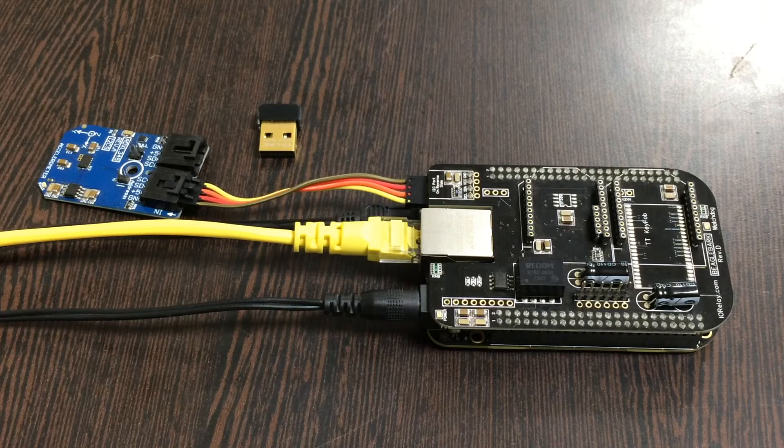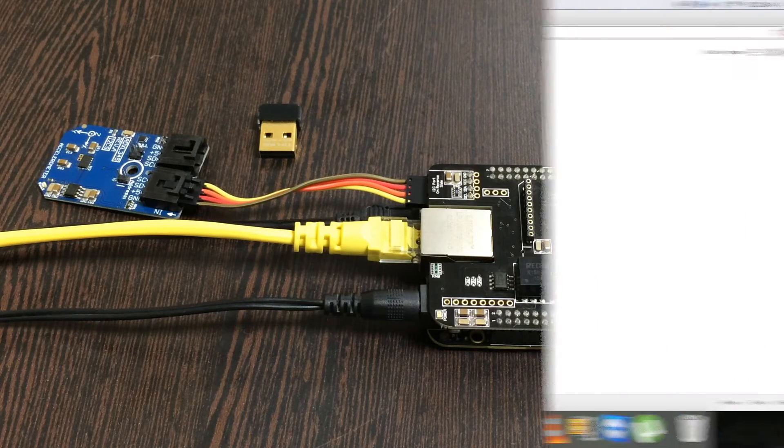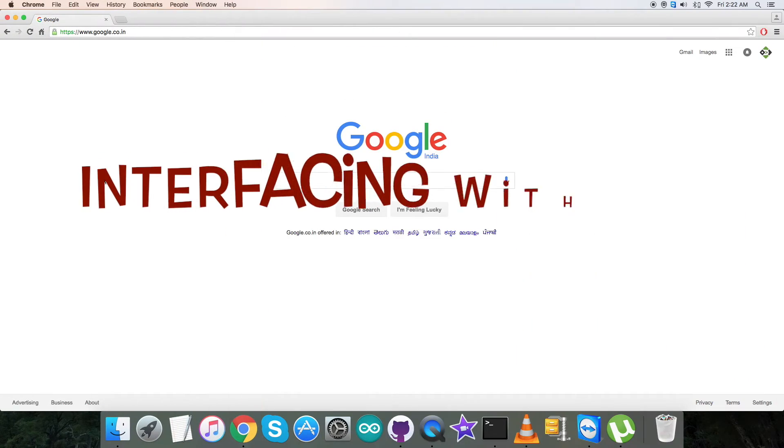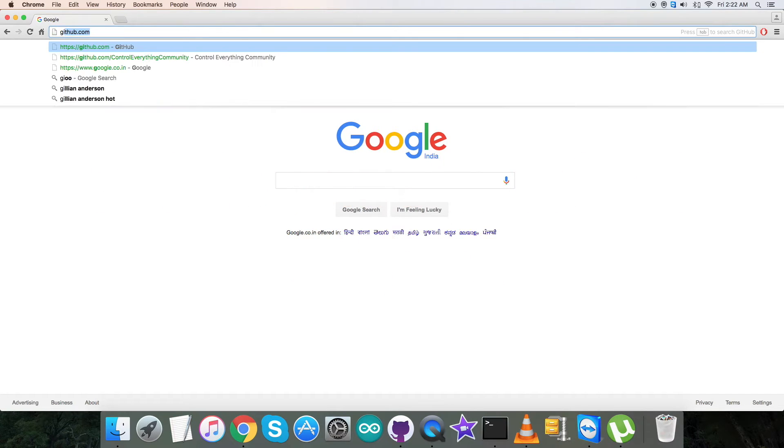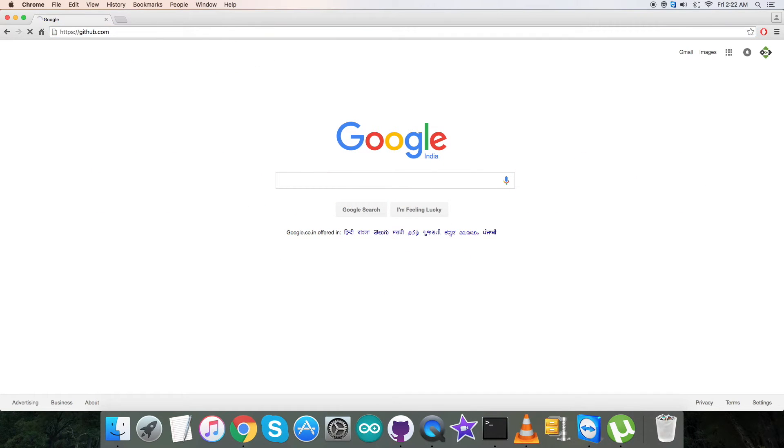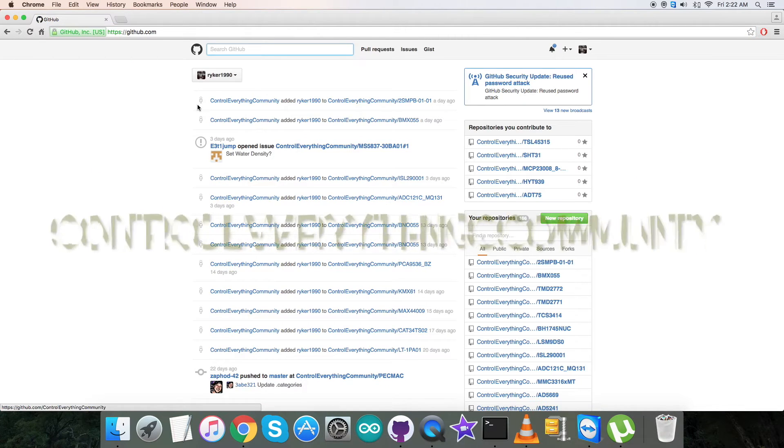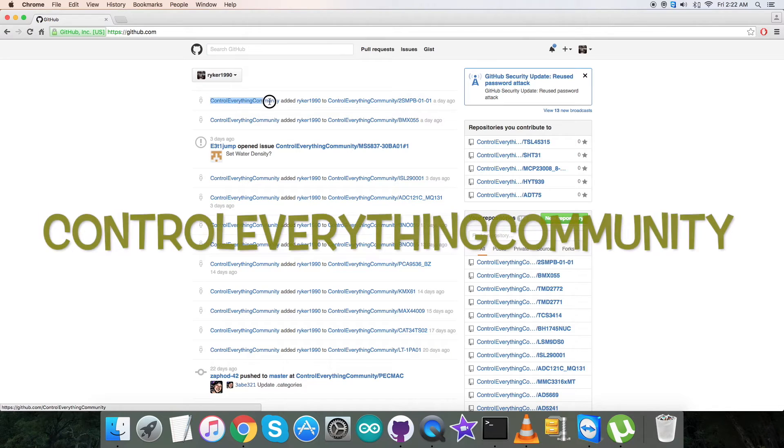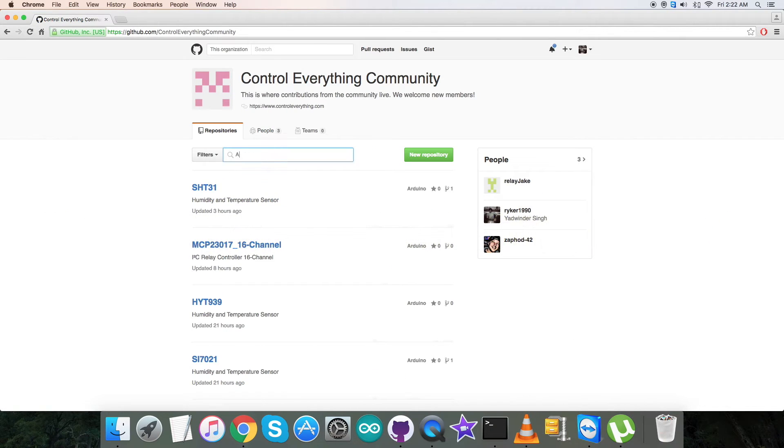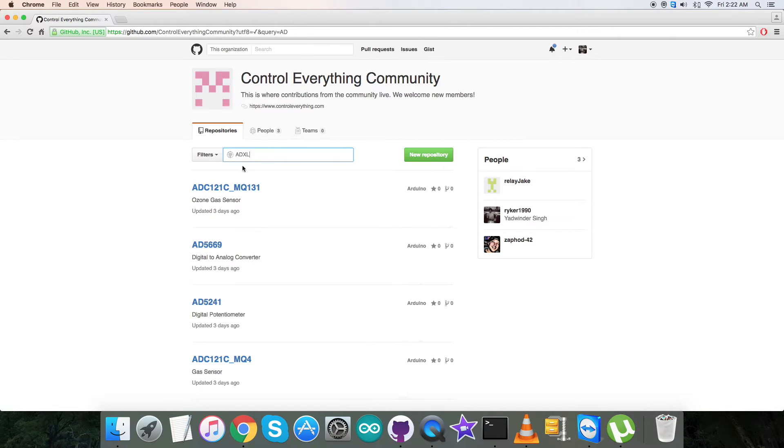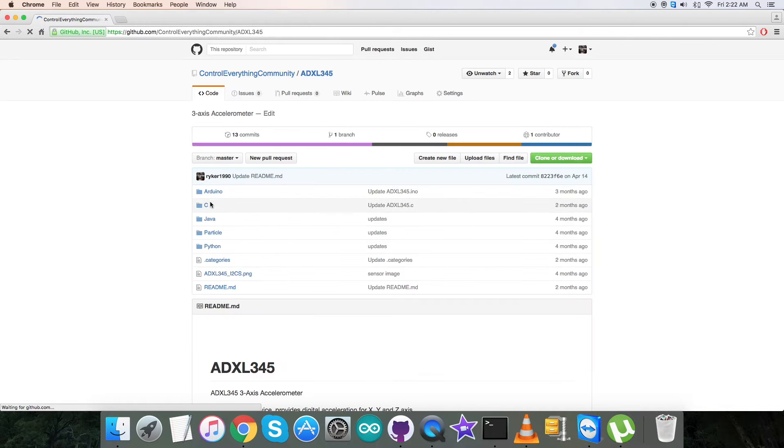Now let's have a look at the C code and the interfacing. Coming to the interfacing part, first we have to login to github.com and search for the repository Control Everything Community. After that we have to search for the sensor ADXL345, and here we go. This is the C code.